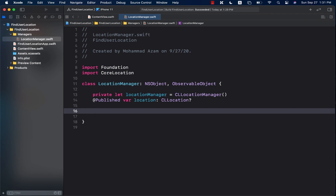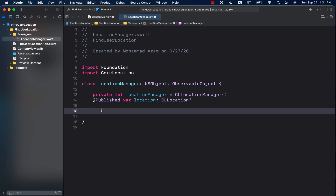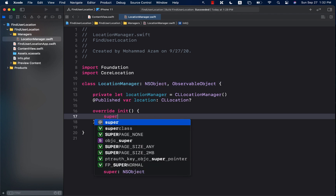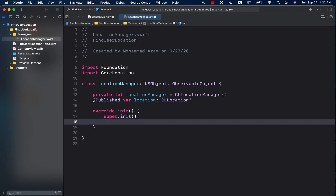When we create an instance of our location manager, we will initialize it — set the desired accuracy, distance filter, request authorization, start updating location, and set up the delegate. Let's create our initializer. I'm going to override the init function, which overrides the NSObject init. The first thing we should always do is call the super initializer, initializing the NSObject parent.